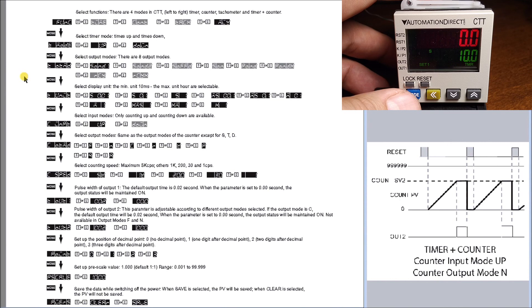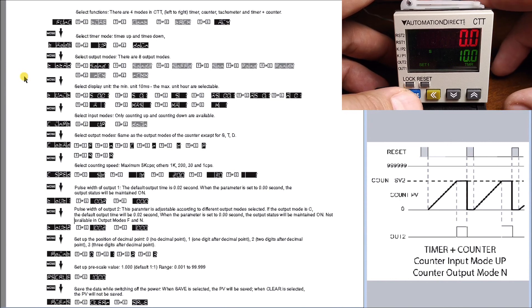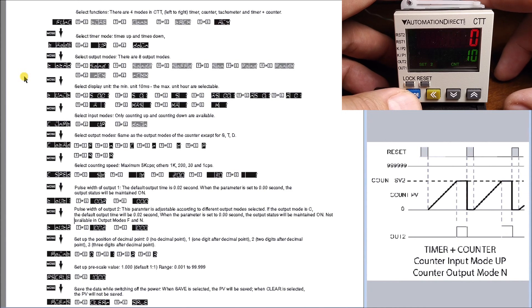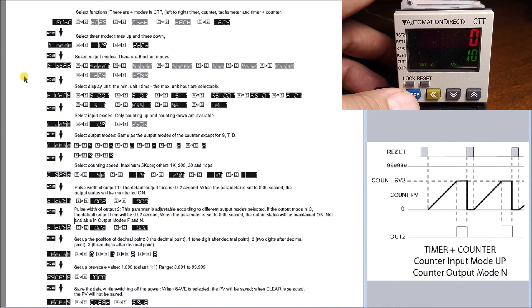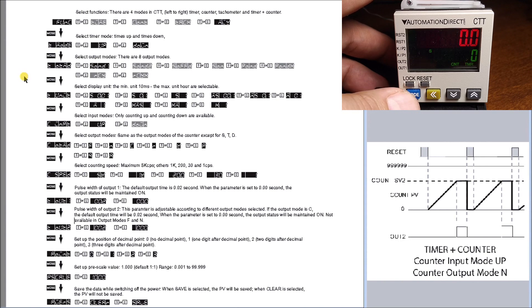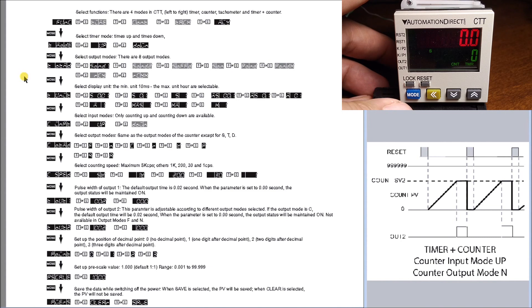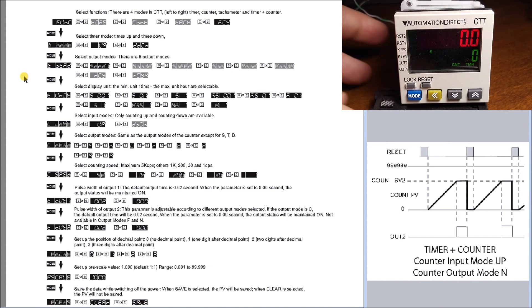The first thing you'll see is our set value for our timer, which is set for 10 seconds. Hit mode again, and the counter is set for a count of 10. Hit mode again, and you see we have a display of both the counter and the timer in one unit.